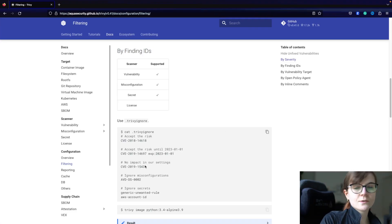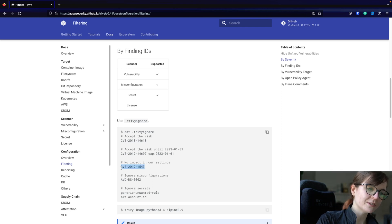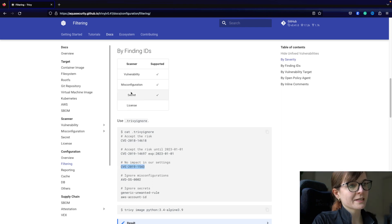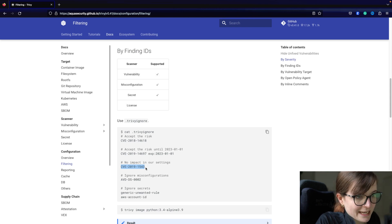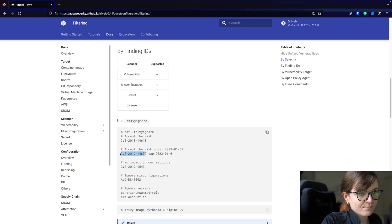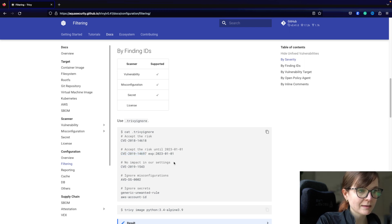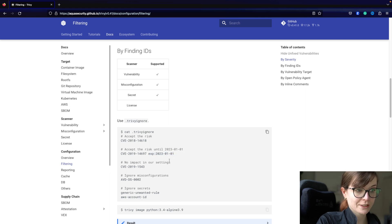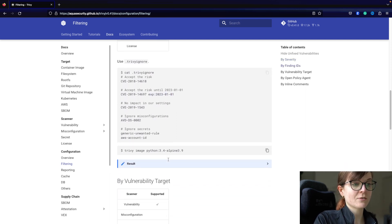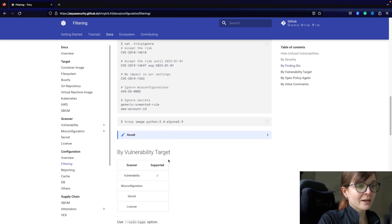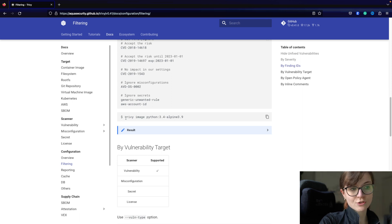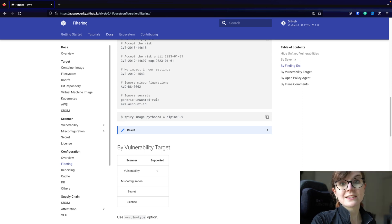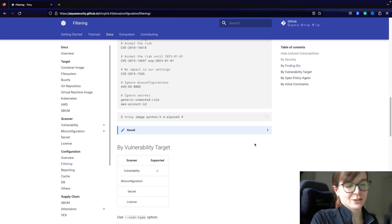You can specify all kinds of different security issues across the secret scanner, misconfiguration, and vulnerability scanner — you basically just specify the CVE ID. You can also specify until when it should be ignored in the `.trivyignore` file. It's automatically going to be picked up in your Trivy scan as long as it's in the same directory as where you perform the scan.